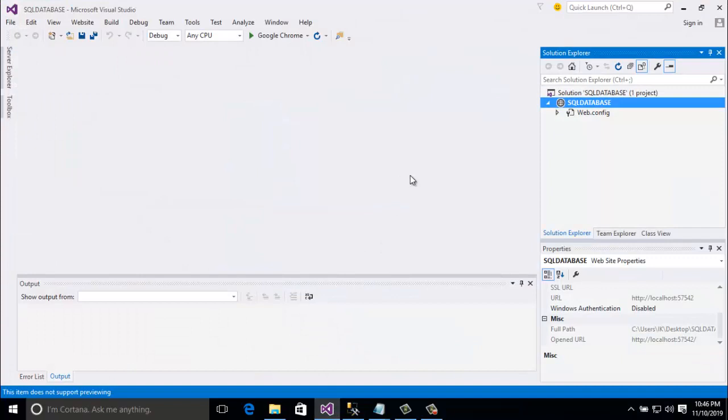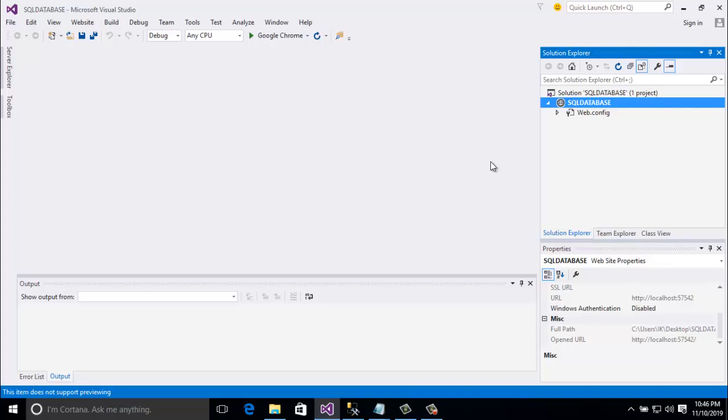As usual, I create a project named SQL database. In my previous tutorial, I already showed you how to create a project. Here I want to show you how to connect SQL database in ASP.NET C-Sharp with webconfig.